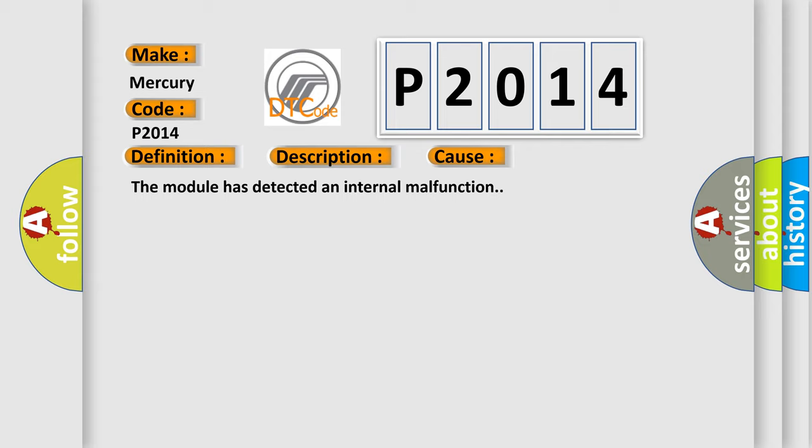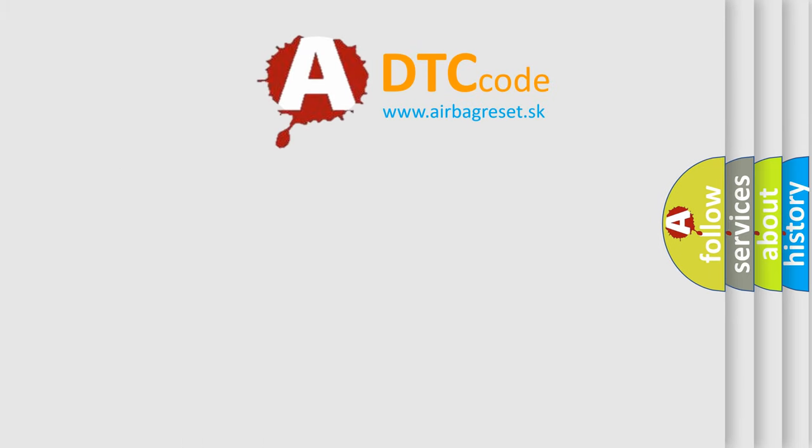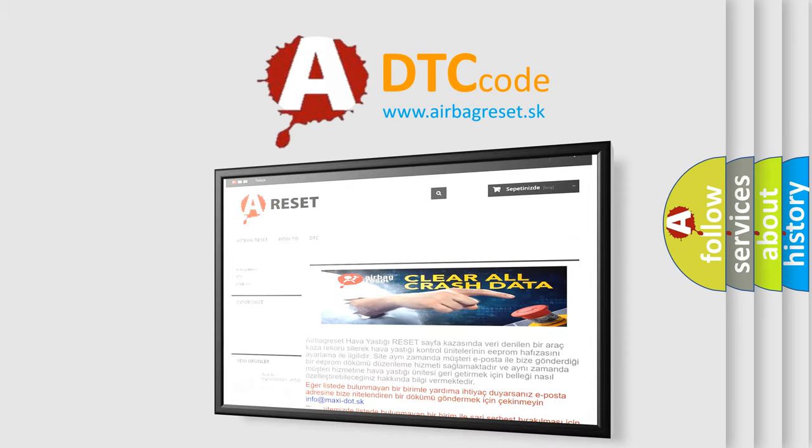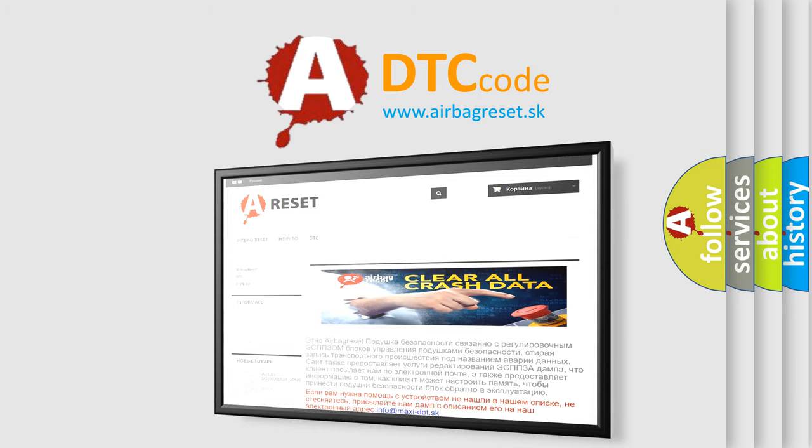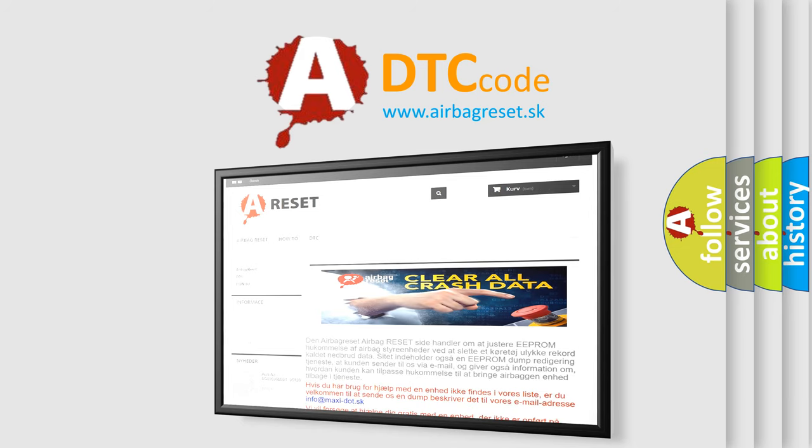The Airbag Reset website aims to provide information in 52 languages. Thank you for your attention and stay tuned for the next video.